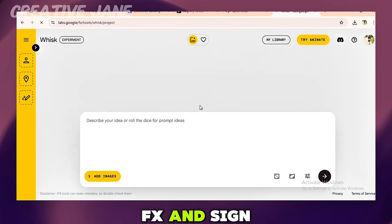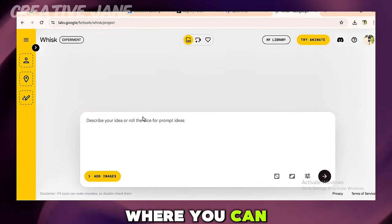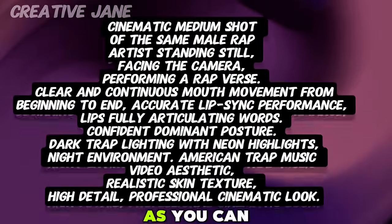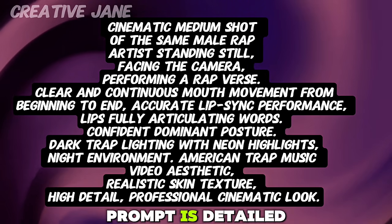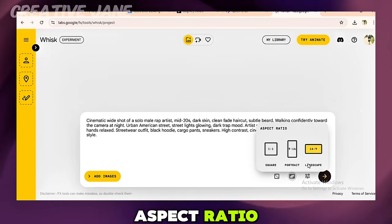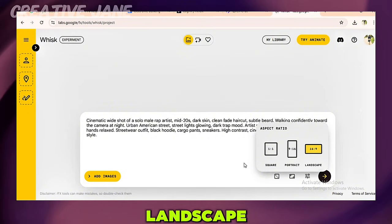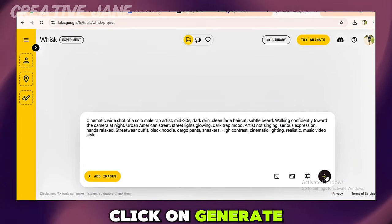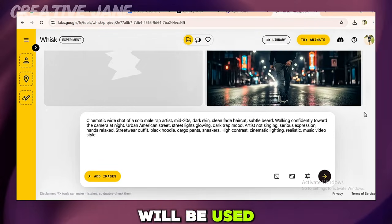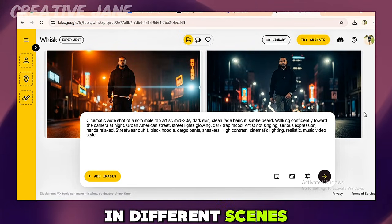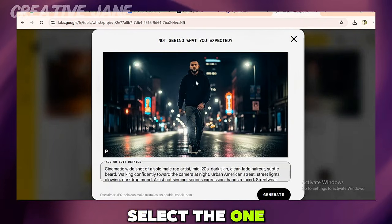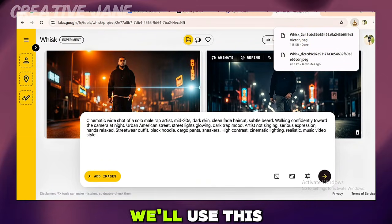Head over to ImageFX and sign in using your Gmail account. Once you're signed in, you'll see a description box where you can enter your prompt. This is where you paste your character prompt. The prompt should be very detailed to make sure the character stays consistent, looks high quality, and works perfectly for a music video. Select the aspect ratio — since this is for YouTube, we're going with 16:9 landscape. Click Generate to create your main character image. This image will be used as a reference, allowing you to generate the same character in different scenes and locations while maintaining consistency. Once the image is generated, the AI creates two similar versions — select the one you prefer, click the download arrow, and save it.